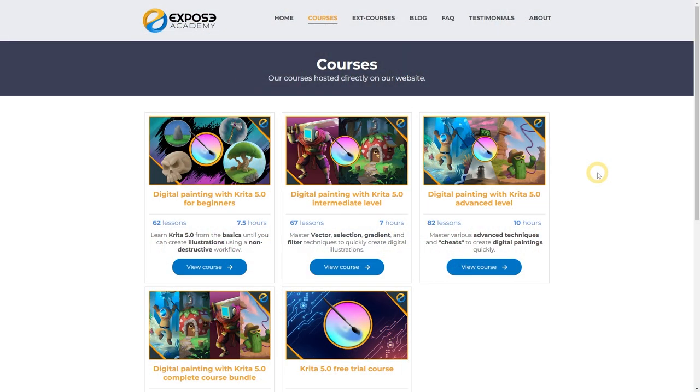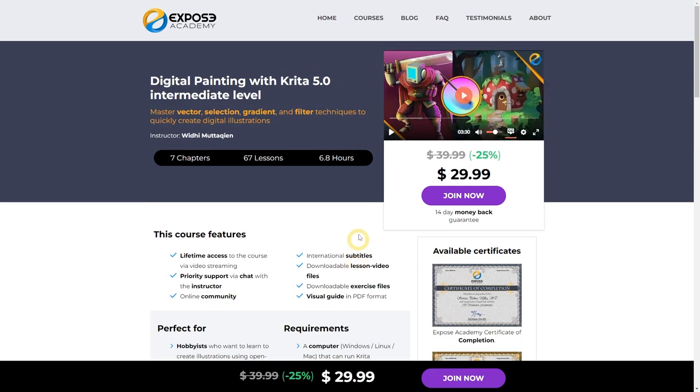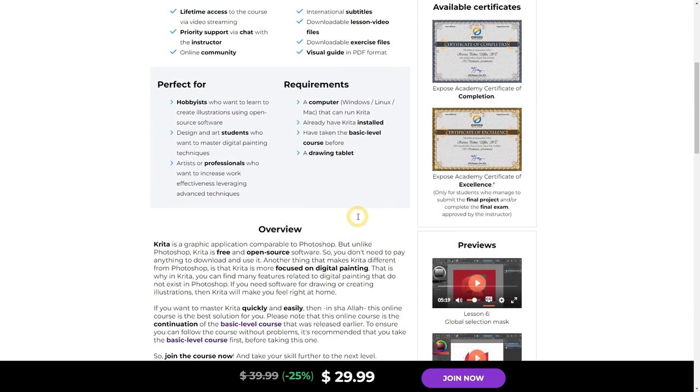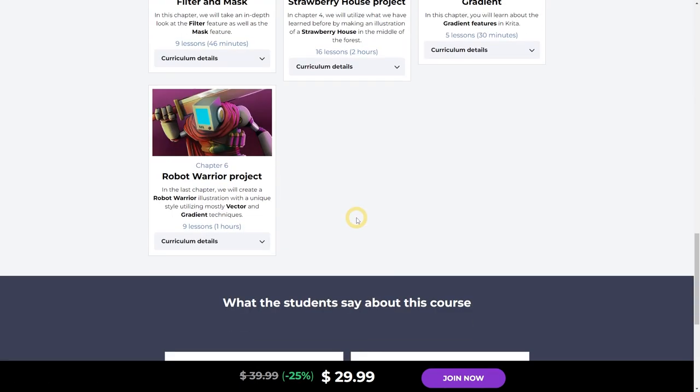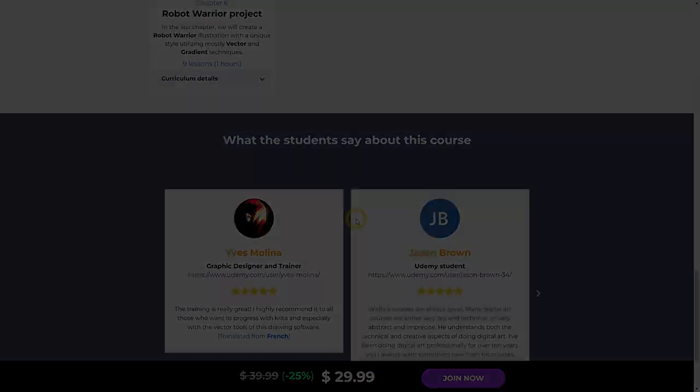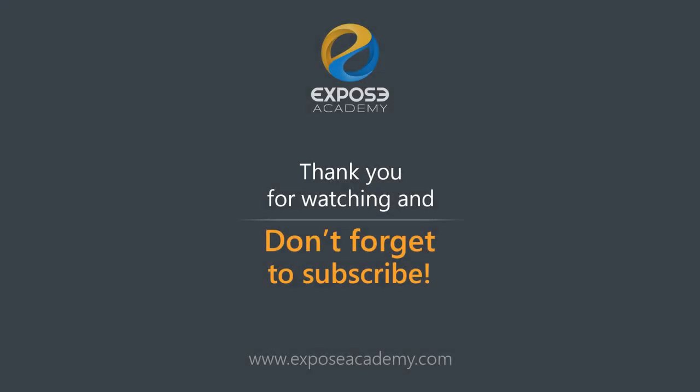Again, don't forget to subscribe to this channel so that you don't miss any future tutorials. Please share this video and give it a thumbs up if you like it. If you want to request a tutorial about Krita or other graphics software, just write in the comment section below what topics you want me to cover. I hope this video can be useful. Wassalamualaikum.